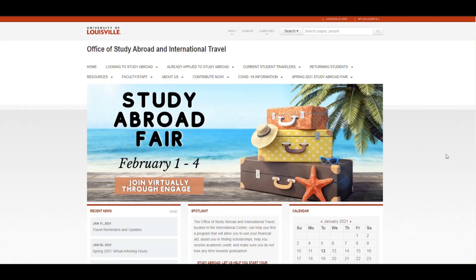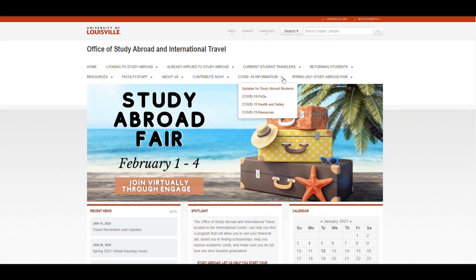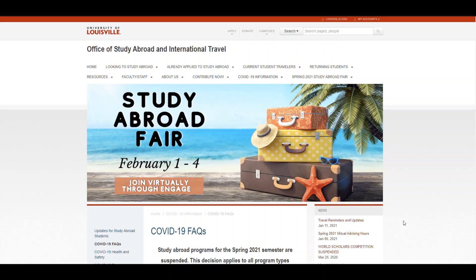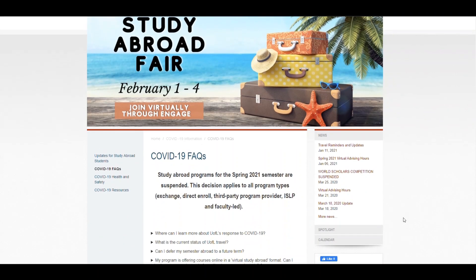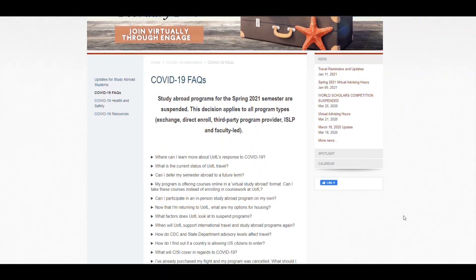Welcome to the University of Louisville Office of Study Abroad and International Travel's website. Today we're going to be going over where to find the COVID-19 information. From the home page you simply click the COVID-19 information drop down option and you can see the different resources we have.